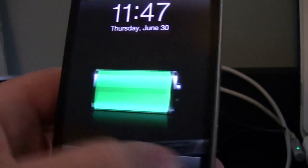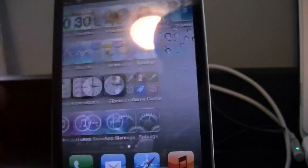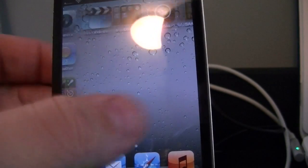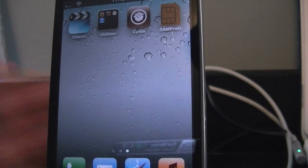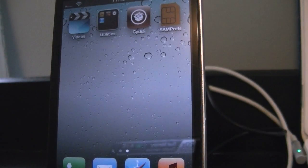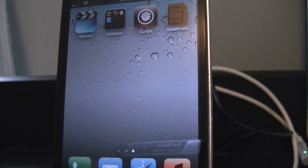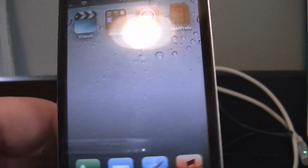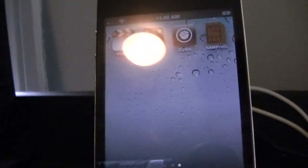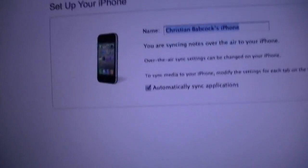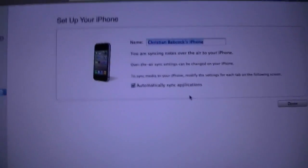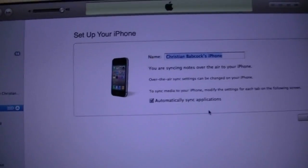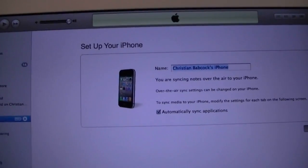Alright. So we rebooted. And success. We now are. We still have access to our springboard. Let's open up iTunes just to do the final proof. And there we go. We have the ability to set it up. And yeah, that's pretty much it. We'll hit done.